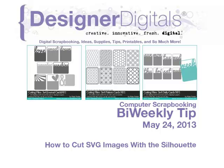Welcome to Designer Digital's Bi-Weekly Tip, May 24, 2013. This week, how to cut SVG images with the Silhouette machine.